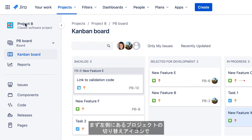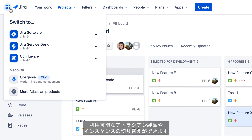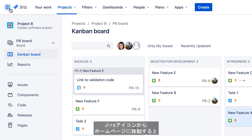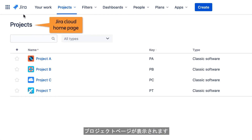Starting at the left, just like Jira Server, is the Product Switcher icon that enables you to switch between available Atlassian products and instances, and also the Jira icon that takes you to the Home page, which in Jira Cloud is the Projects page.